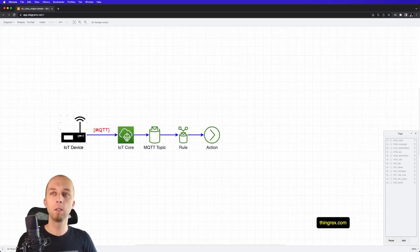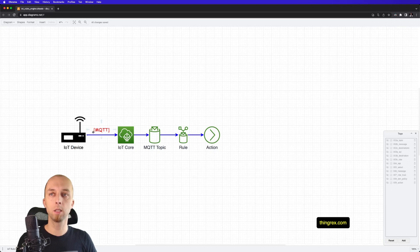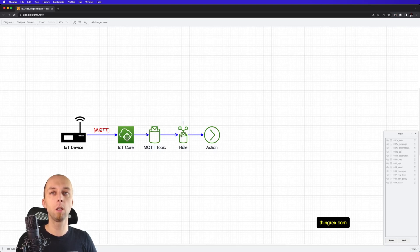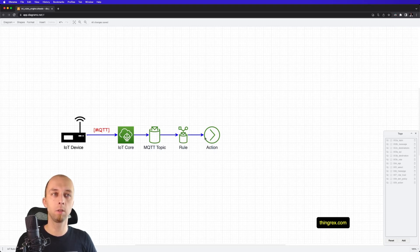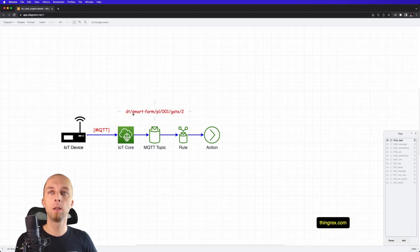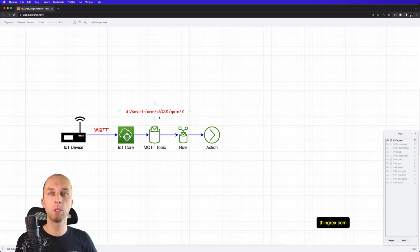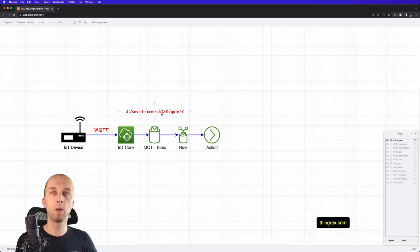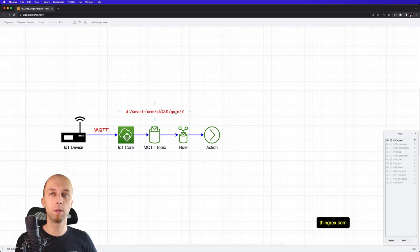This is our IoT device. It sends MQTT messages to IoT Core on a given topic. We've got the IoT rule and action assigned with that rule. This is a sample topic: DT, which stands for data, SmartFarm, PL, which is the location, then we've got 001, which is ID of this specific farm, gate, and two, which is the ID of a specific gate.